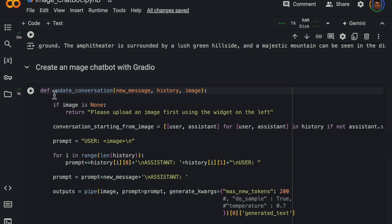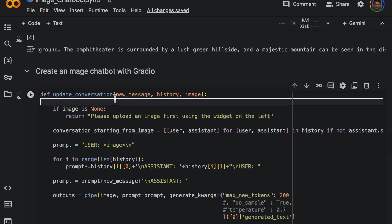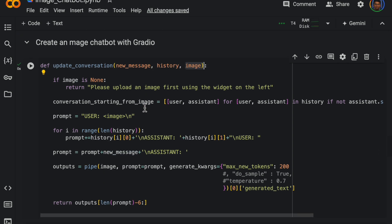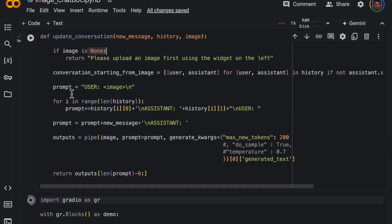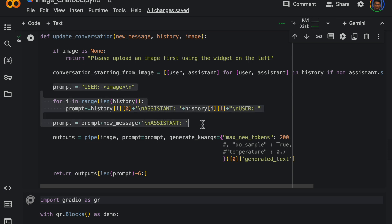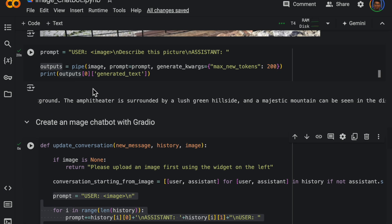So here we are creating a function called update_conversation which takes three variables: the new question from the user, the chat history, and the image. So if the image is none, we are just asking hey, can you please upload the image again.